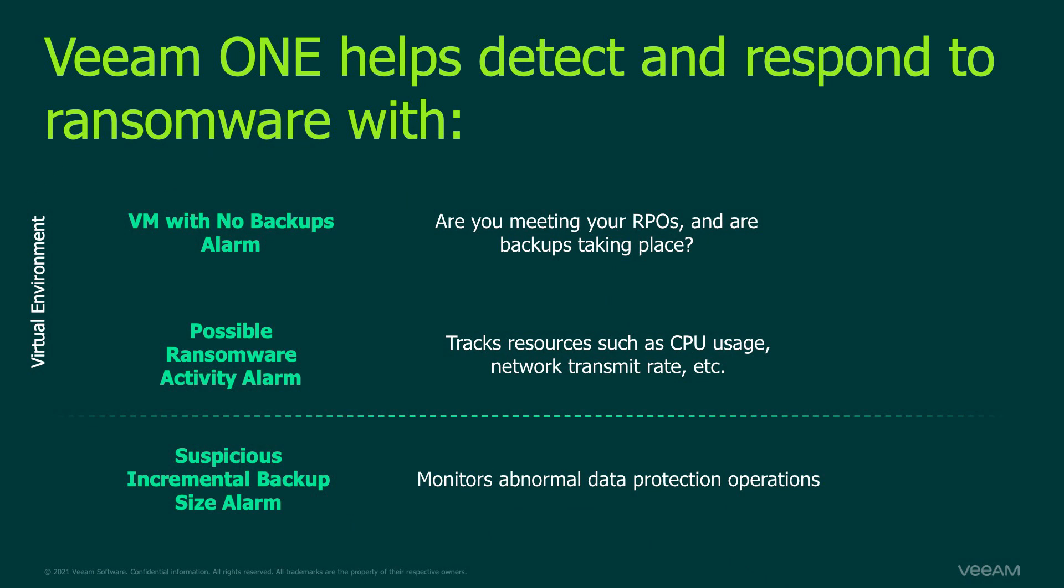When it comes to utilizing Veeam One's out-of-the-box alarms to help detect and respond to ransomware, there are three alarms that you should be looking at: the VM with no backups alarm, the possible ransomware activity alarm, and the suspicious incremental backup size alarm.